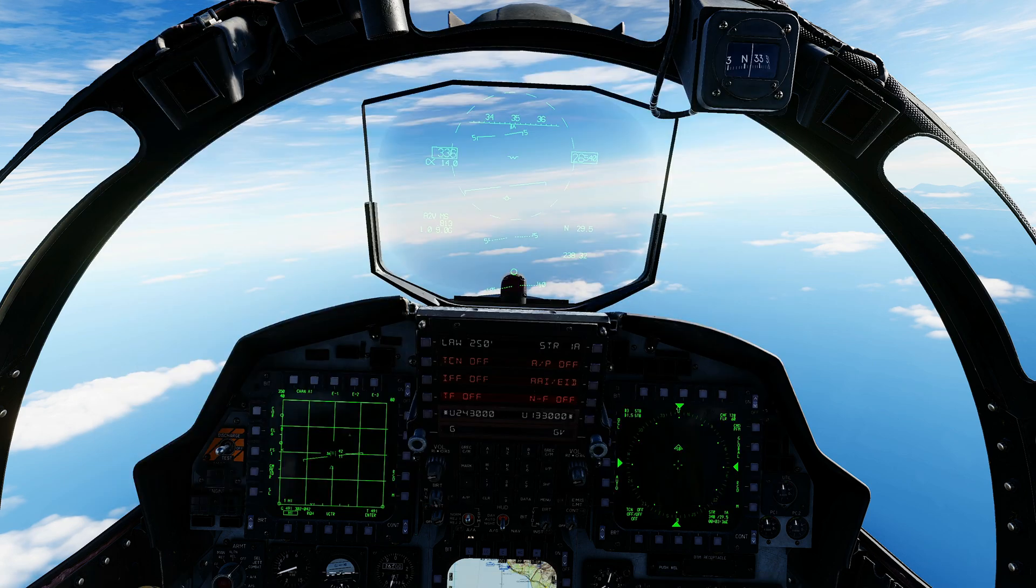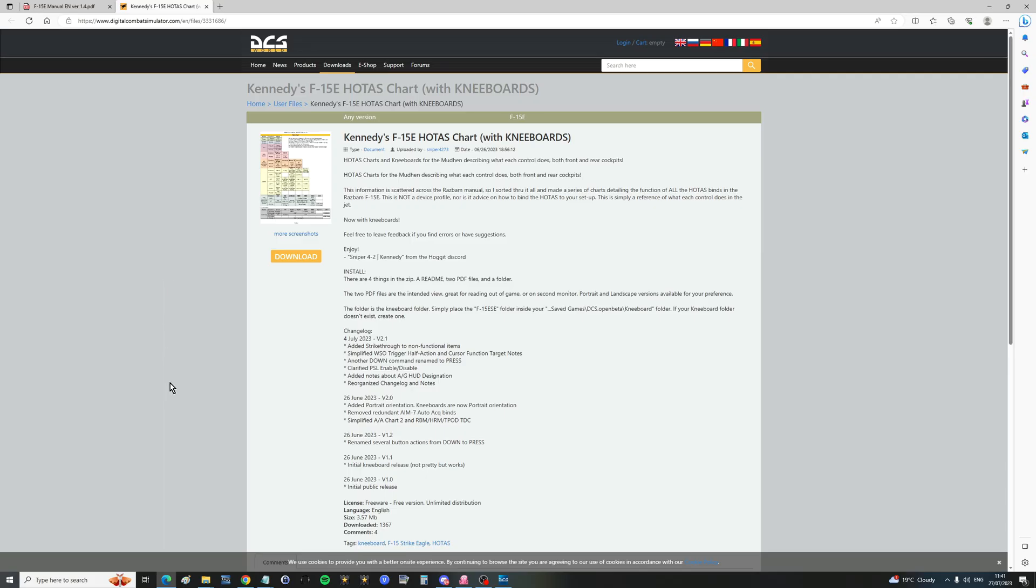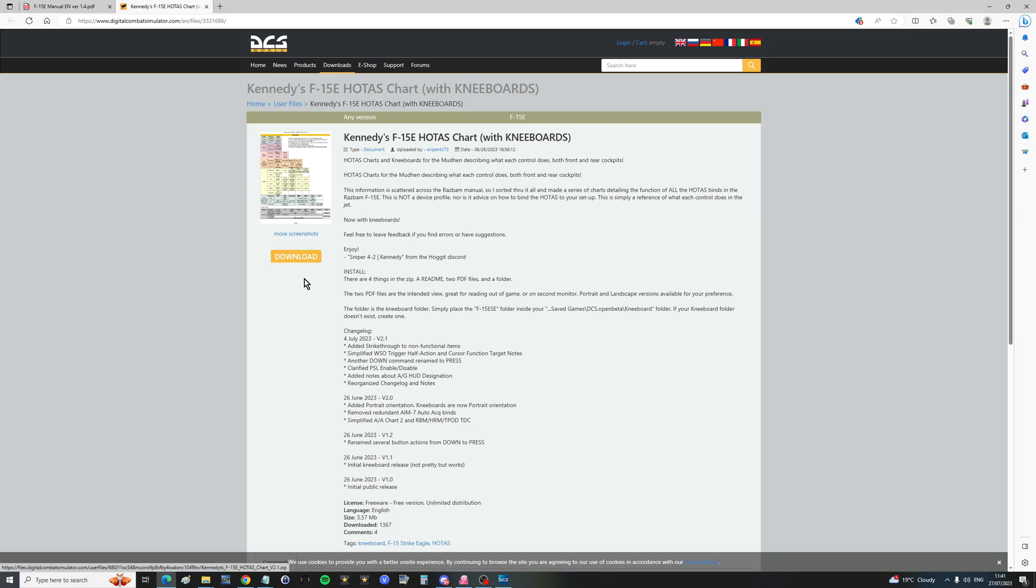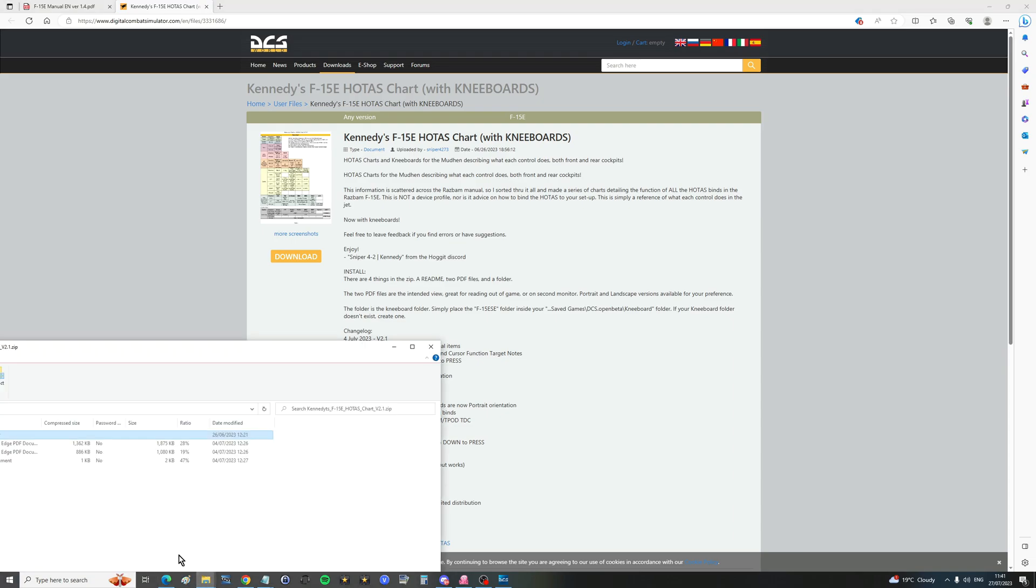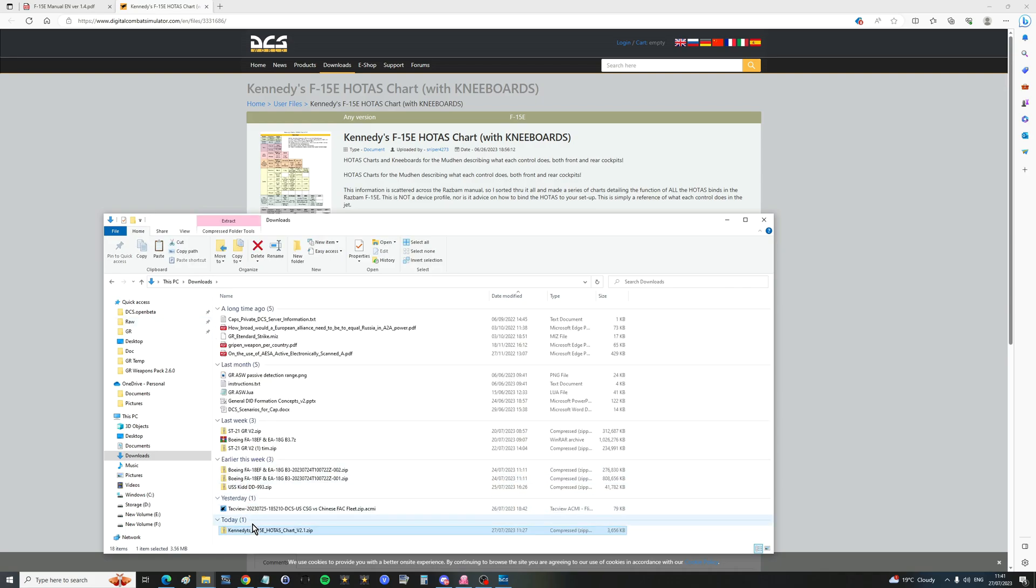Well there's two ways of translating that. Let me show you how to do it. The first way is to grab a custom kneeboard. I will link you to this page here in the ED forum. Credit to Sniper42Kennedy who's made these lovely kneeboards for us. Obviously I'll link this in the video description.